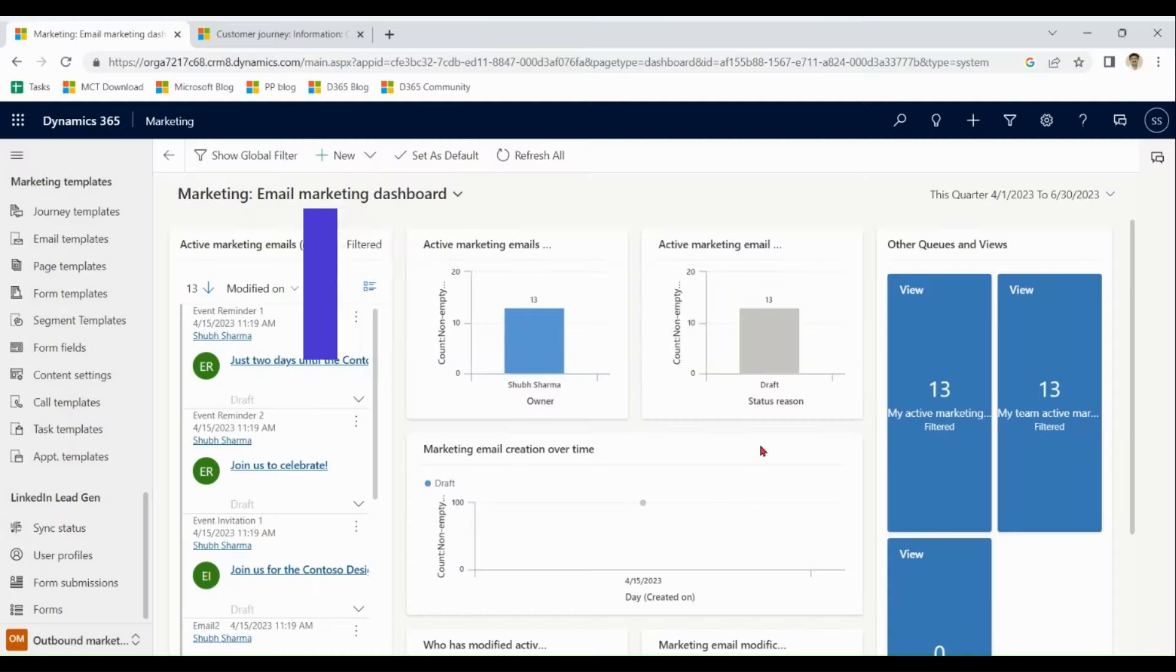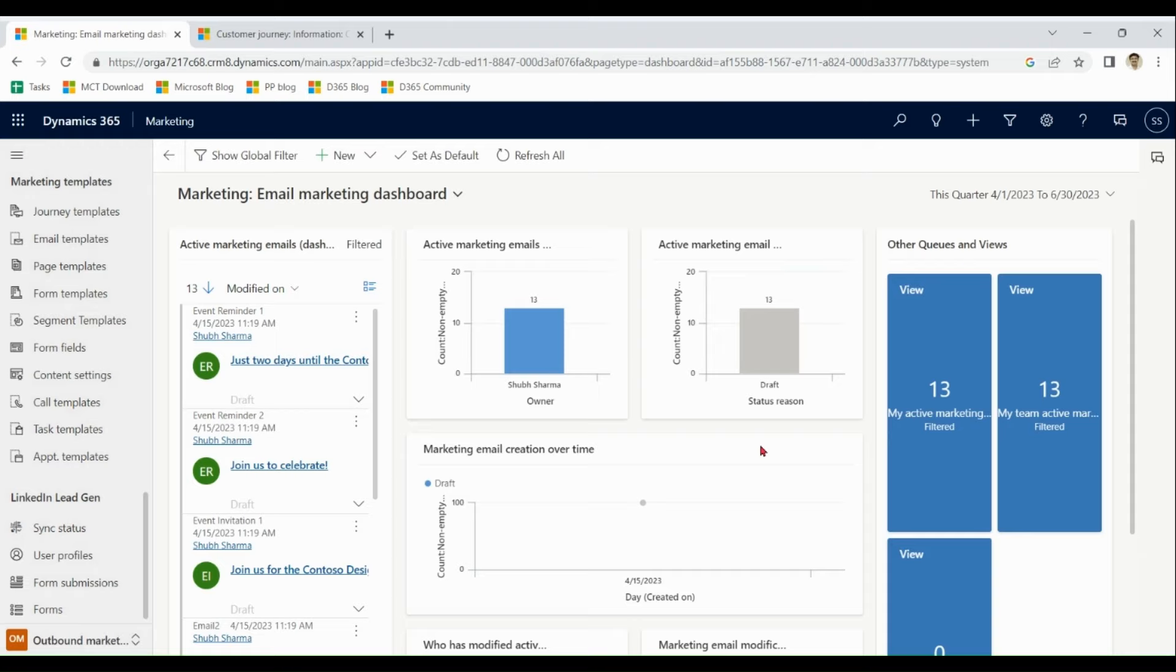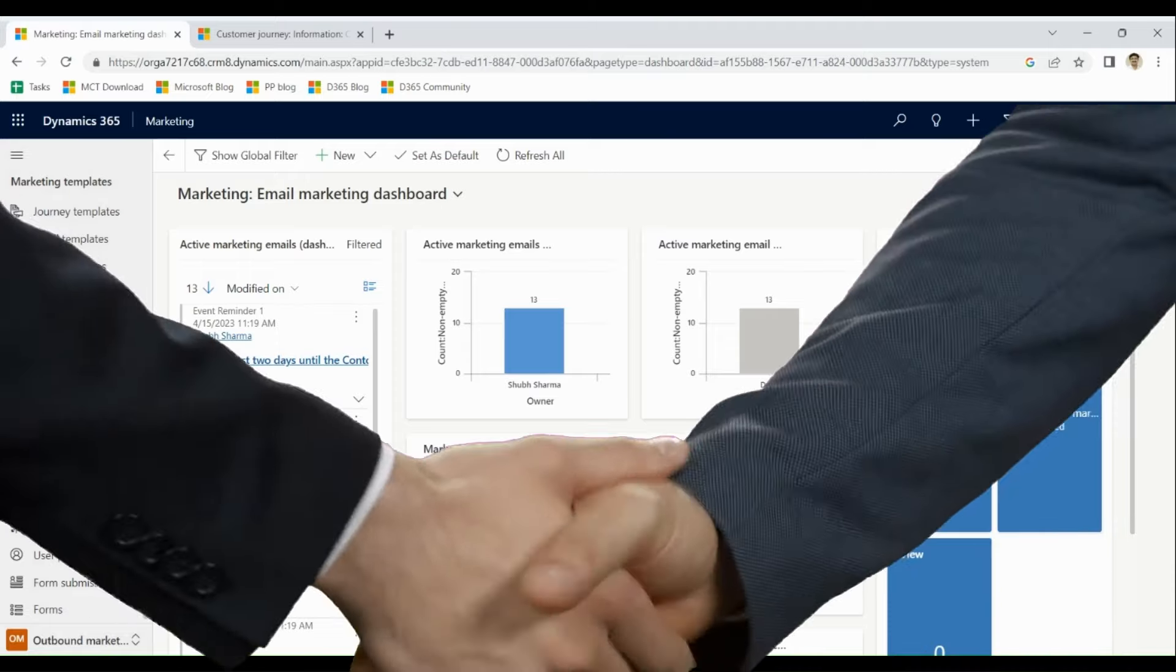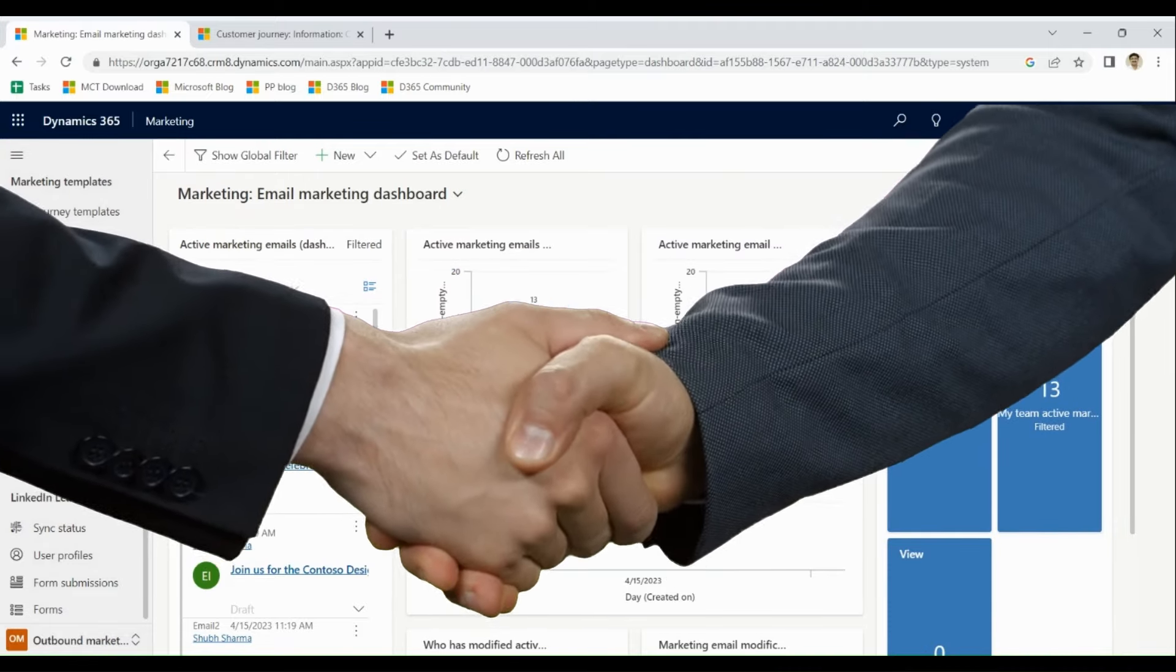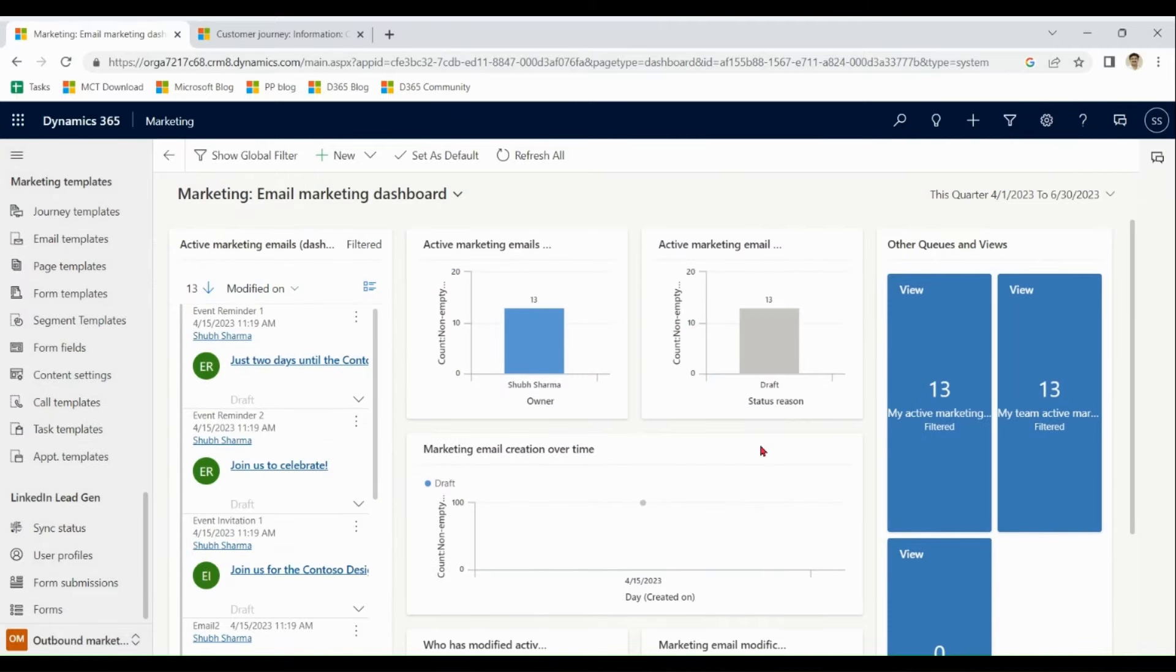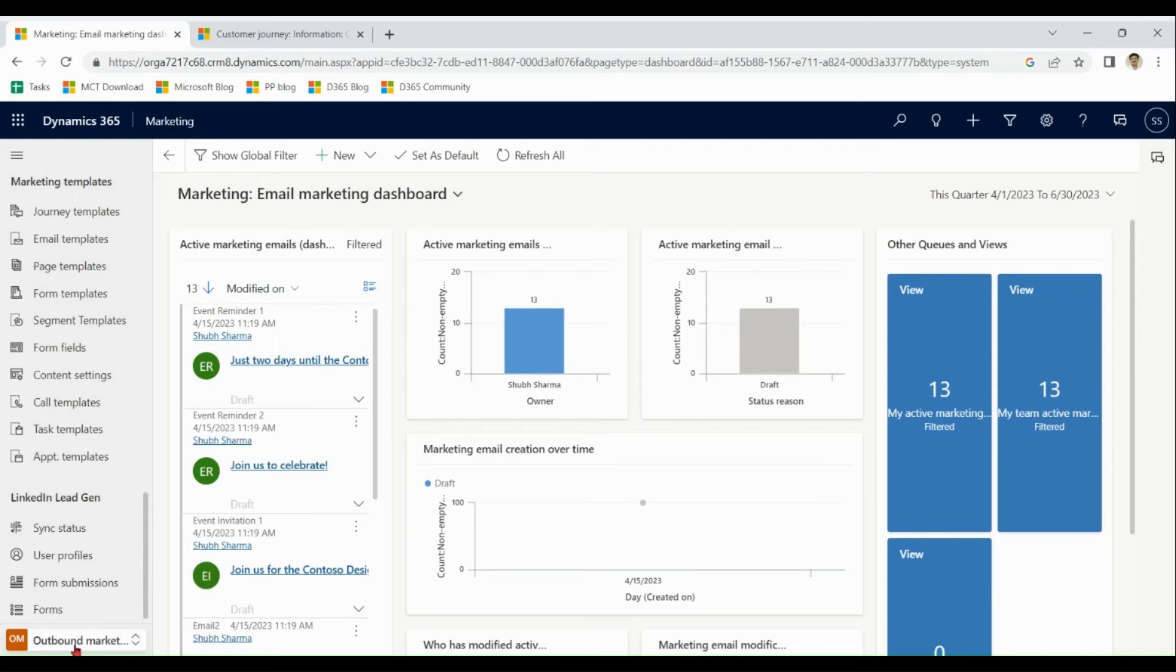We are going to start marketing demonstration over here. Like sales, we are using trial license. Sales and marketing are linked together. Here in marketing, we have three segments: Outbound marketing, real-time marketing and event planning. We go one by one.